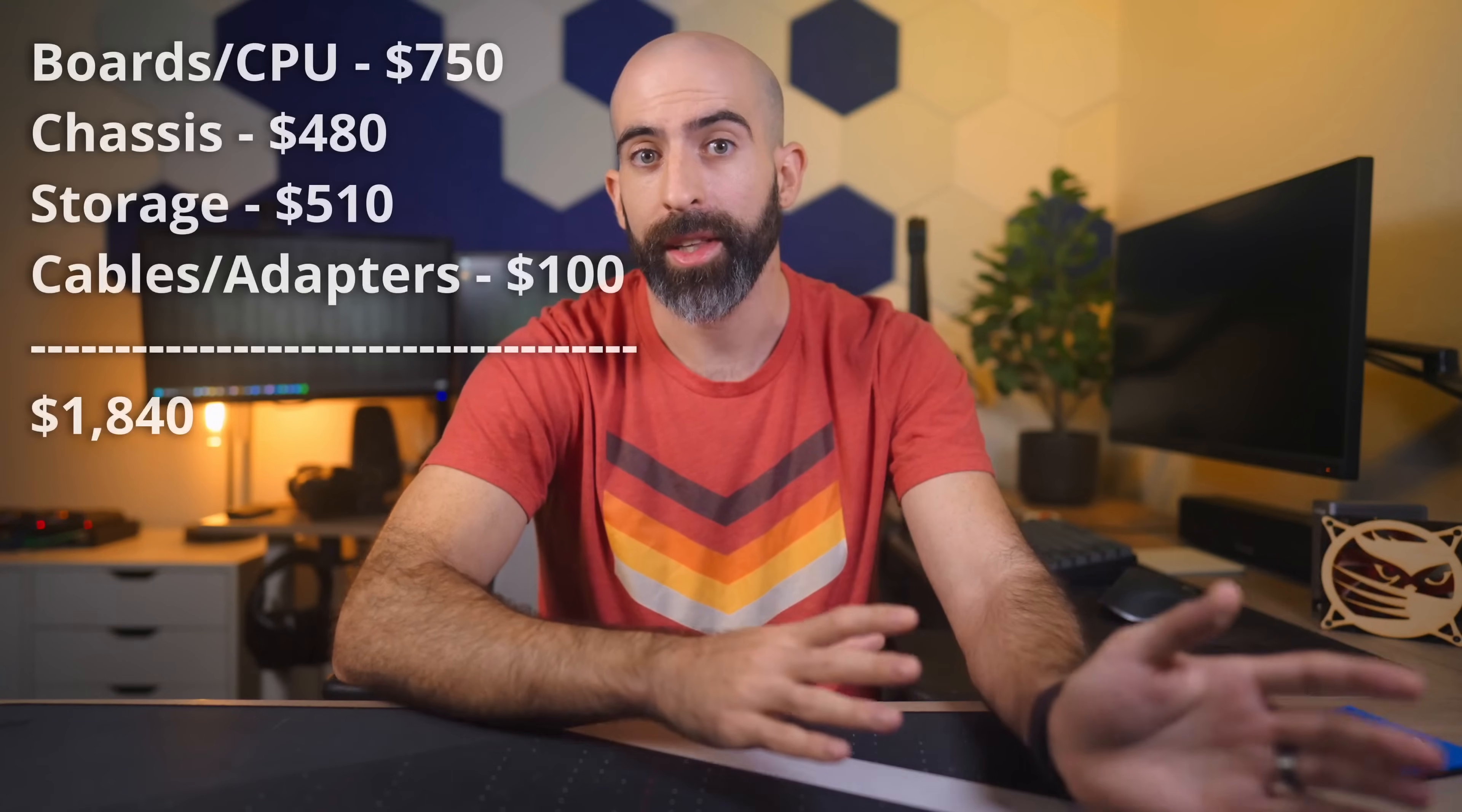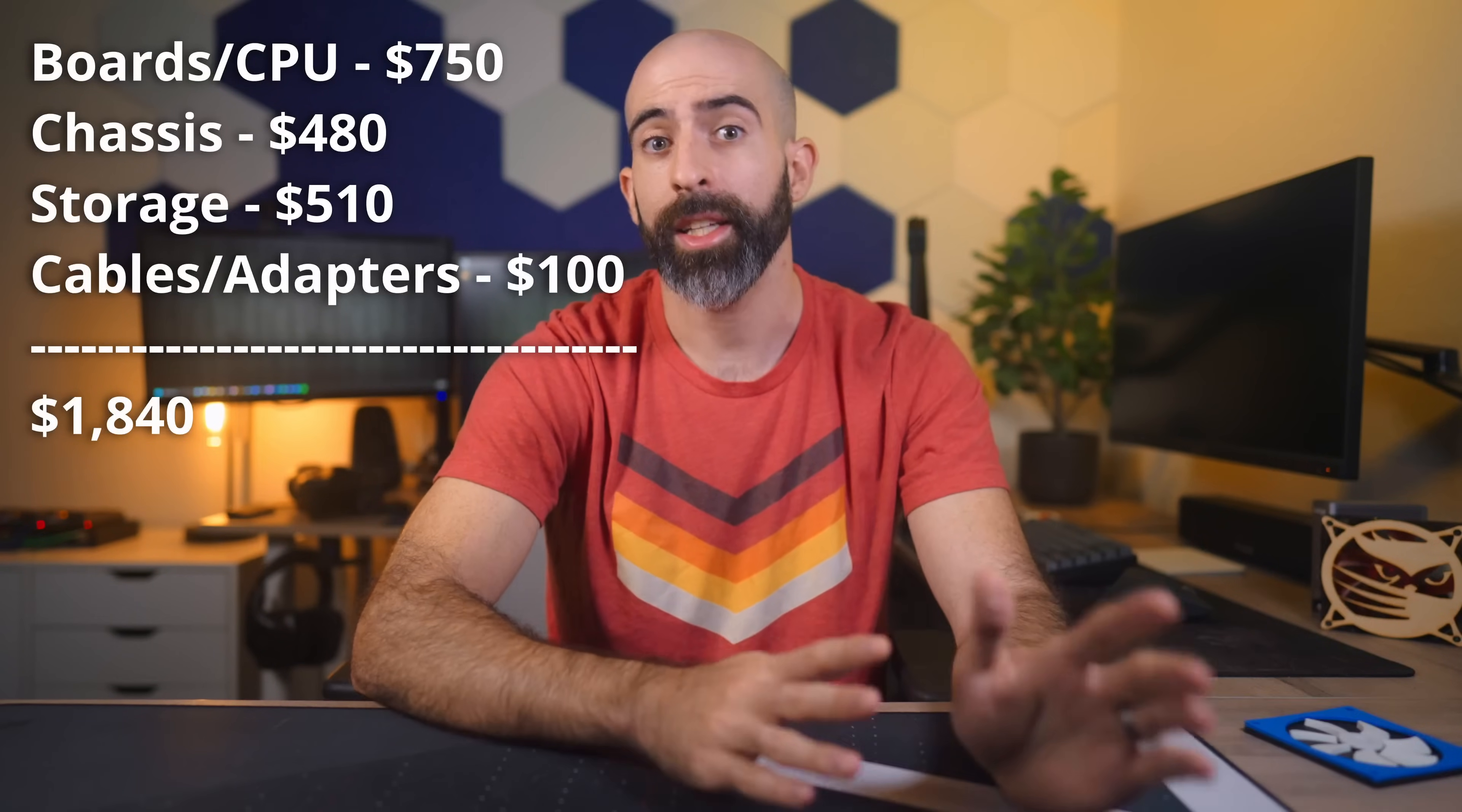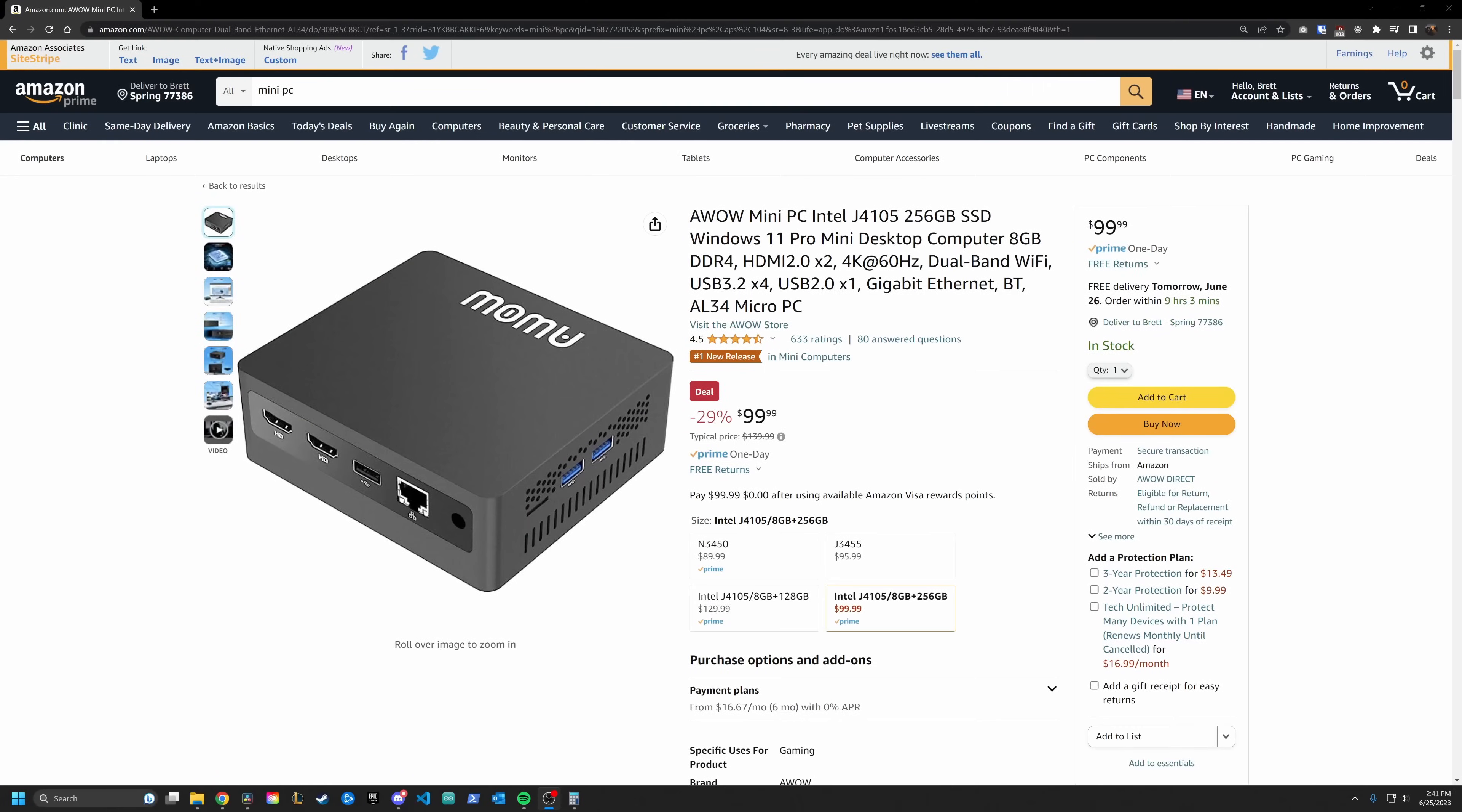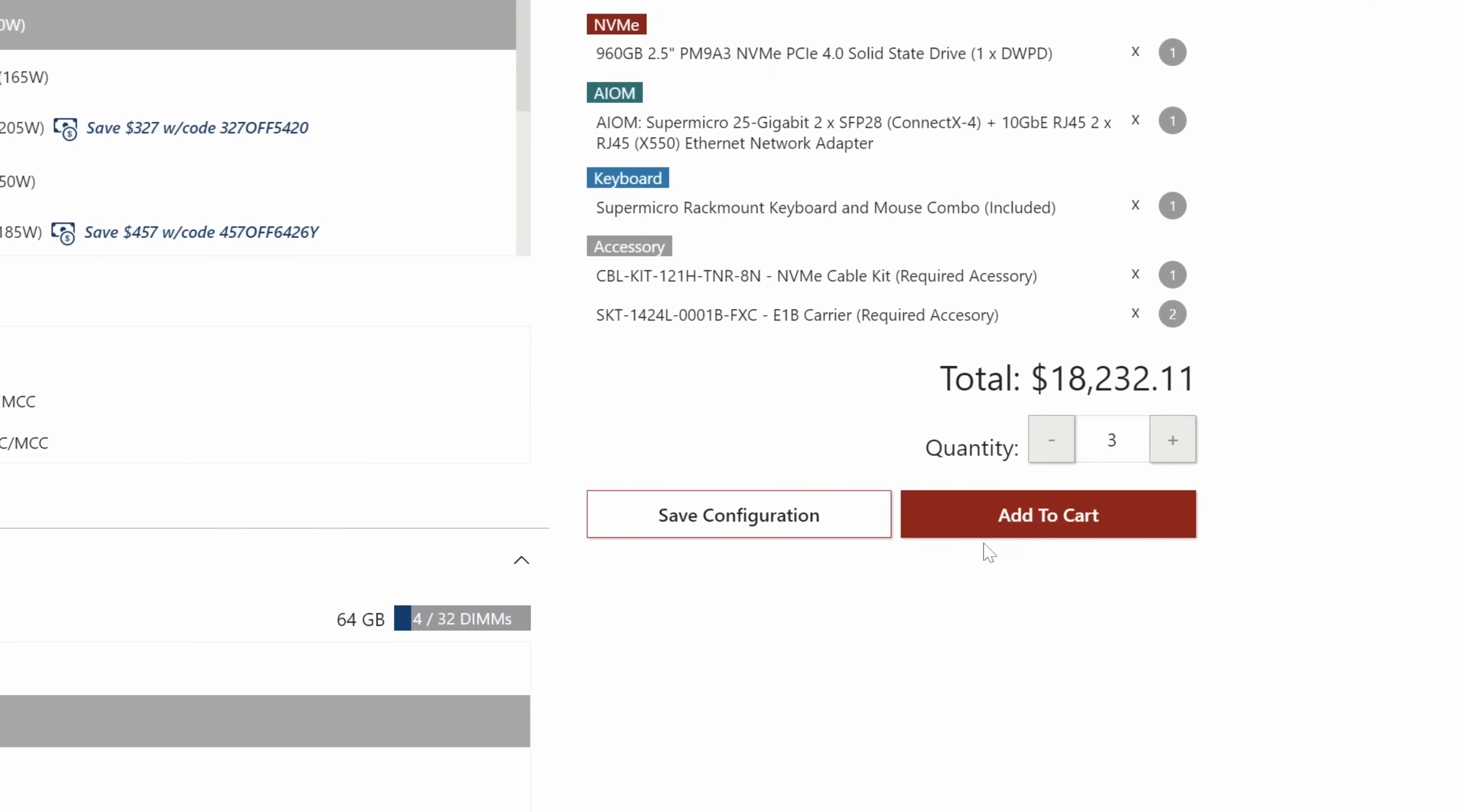All in for everything, not counting the adapters I bought by mistake, this build ran me around $1,900. Is that a lot of money? Yes. Is it too much money? I mean, if you don't have $1,900, yeah. For my needs, I think it's a decent price for what I'm getting. Of course, I could have done this cheaper, I know that, but I also could have spent way more. And well, I did spend more.